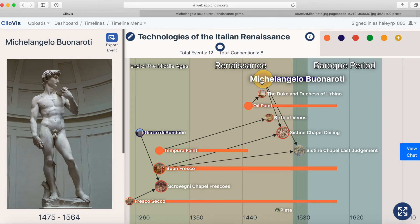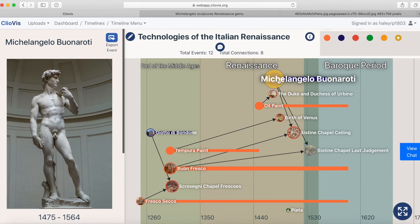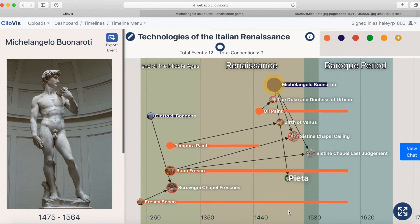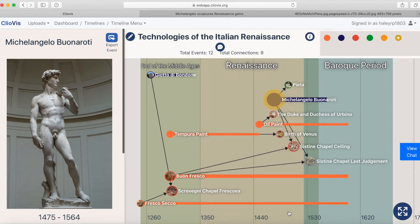If you have two related events, you can draw visual connections between them. Simply select the first event, then drag it with your mouse onto the second event to form a line. This will link them together.